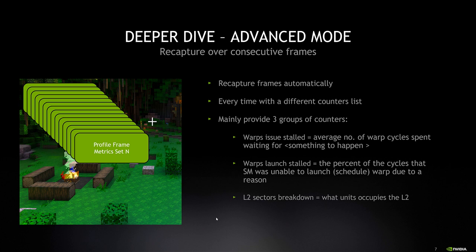To activate it, simply choose the advanced mode metric set. Keep in mind that this is a longer operation, but you can also change the metric set while the application is running, so no need to relaunch the application.